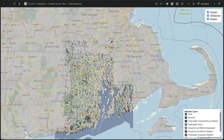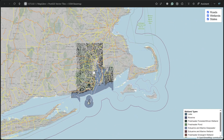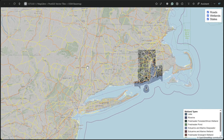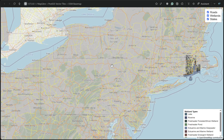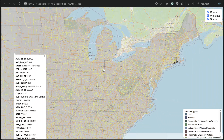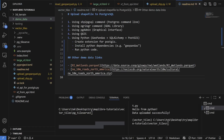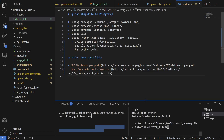In this video, I'll show you how to use PostGIS, pg_tileserv, and MapLibre, and test the visualization of huge datasets like road, wetland, and population layers — all with smooth rendering, no lagging, and dynamic styling. Let's dive in and make big data mapping work.